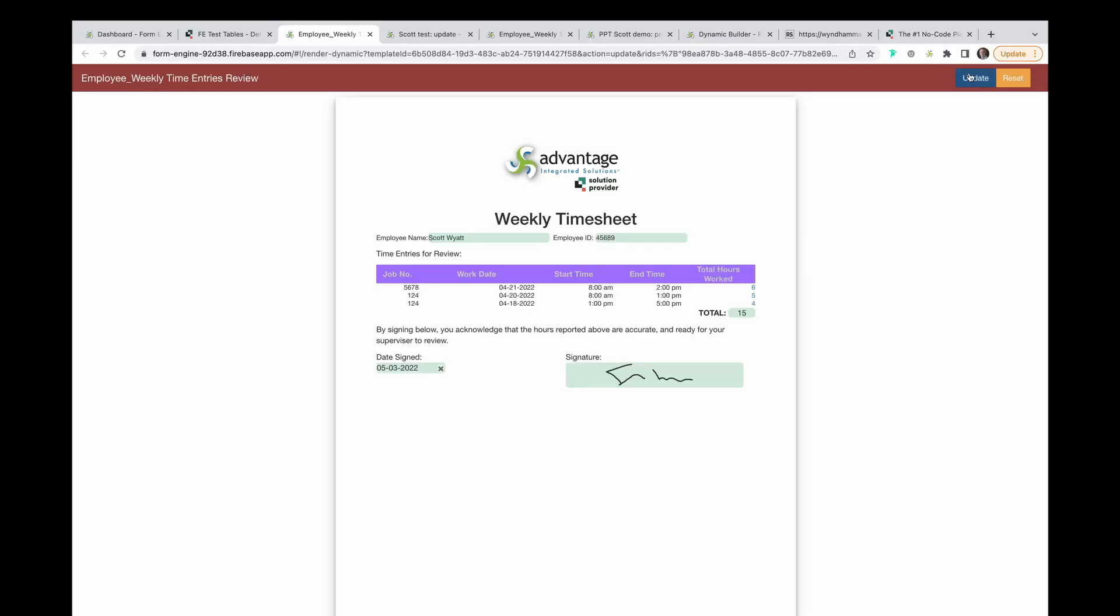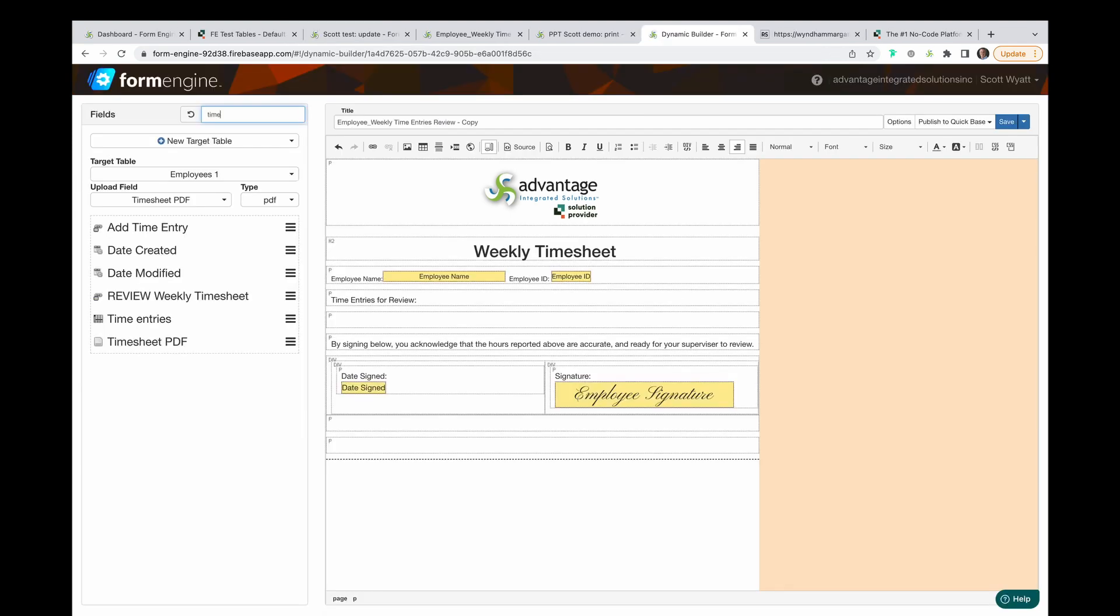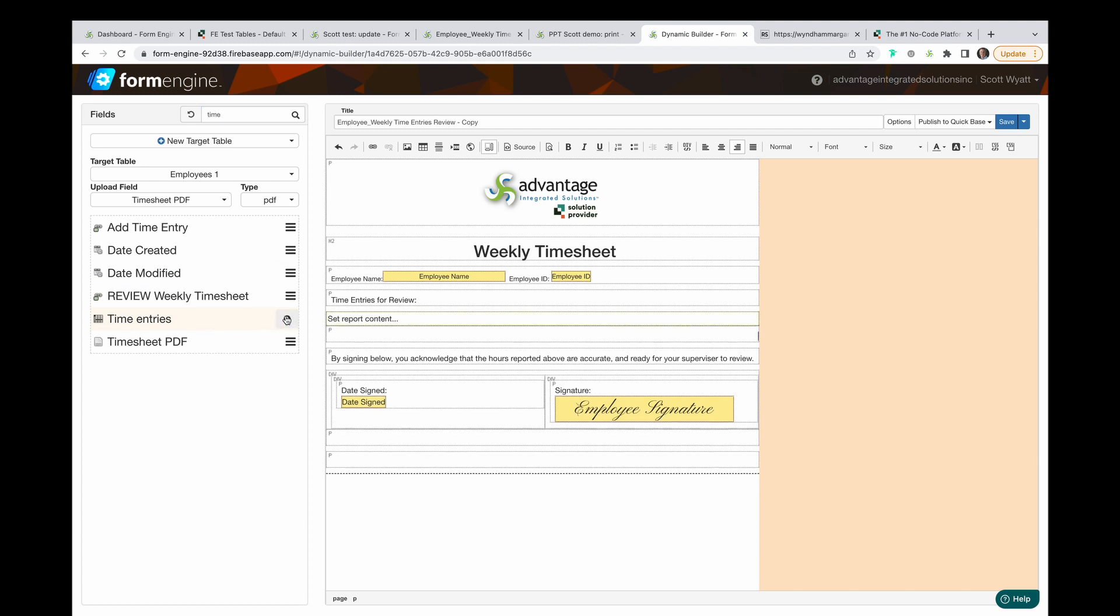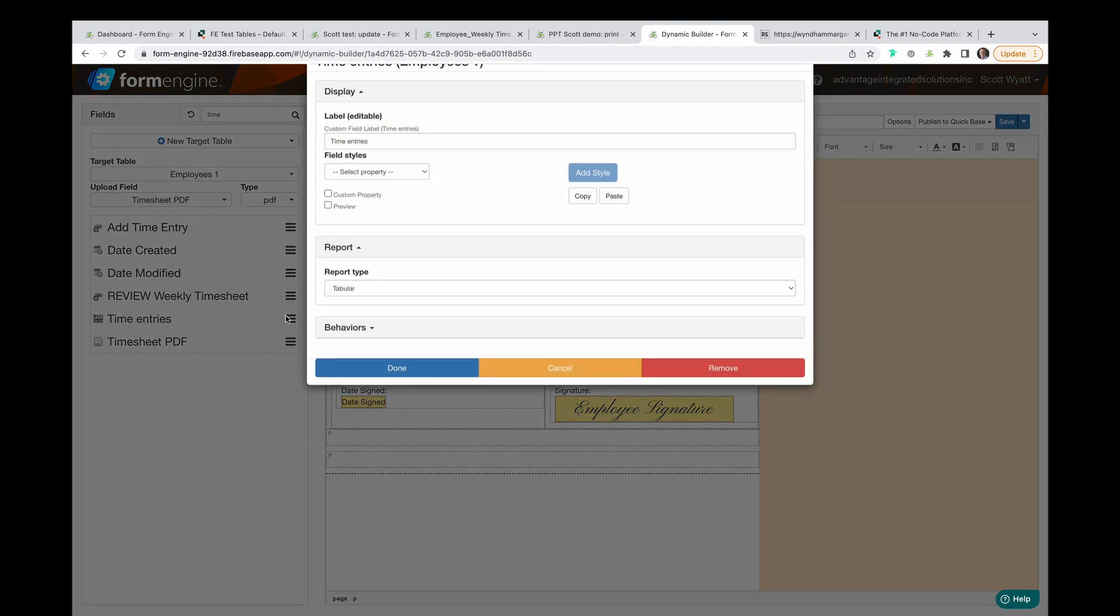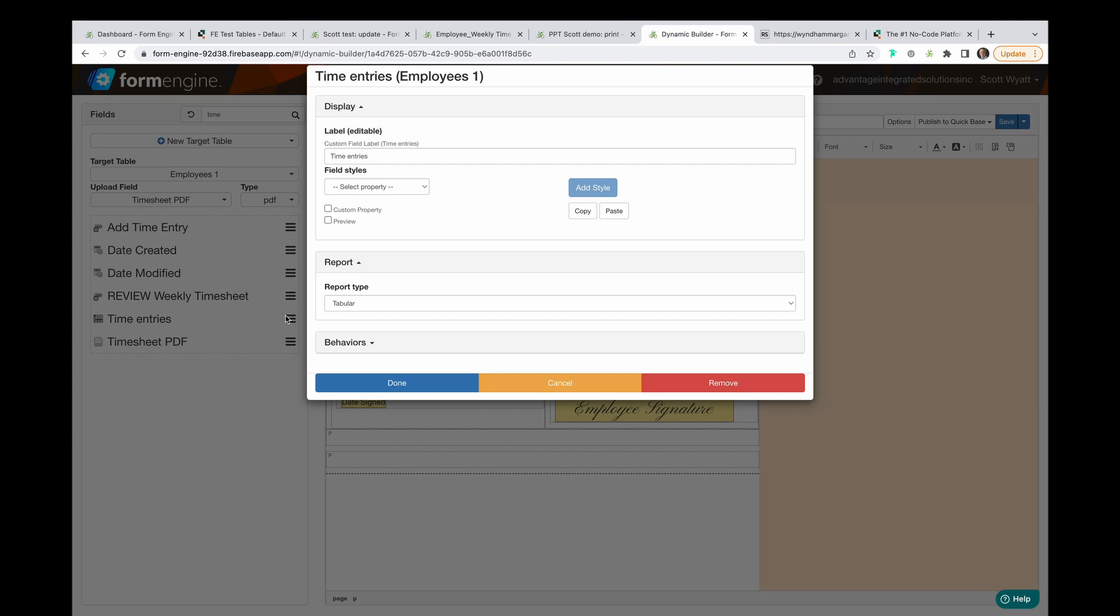You can now embed QuickBase reports with an unprecedented new level of formatting. When you need to embed a report, like time entries in this weekly timesheet, you embed a child report by putting your cursor in the container where you want the report to start.